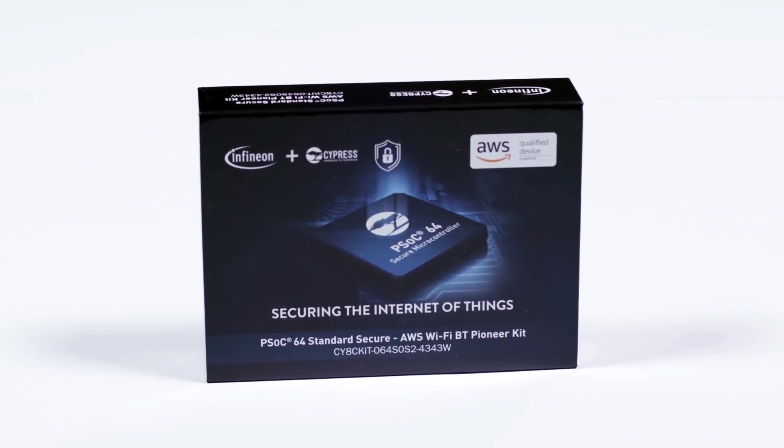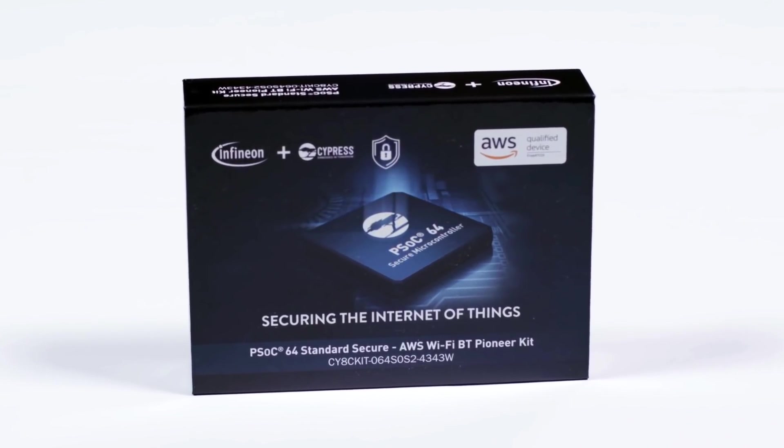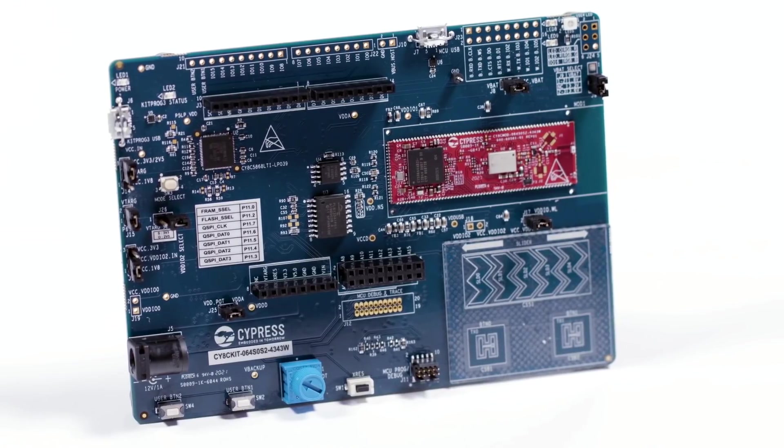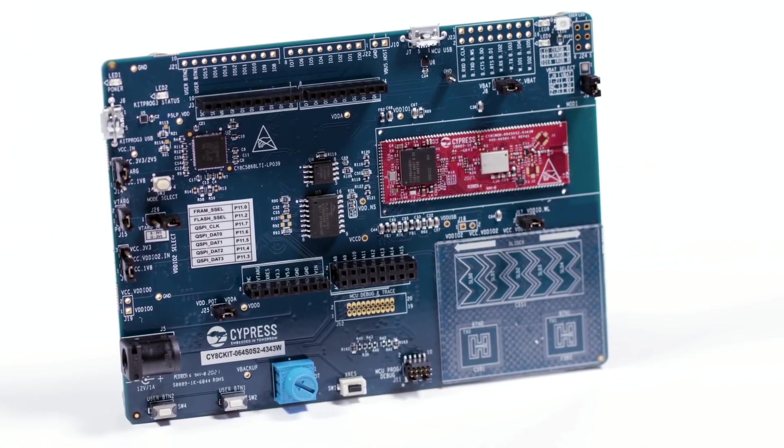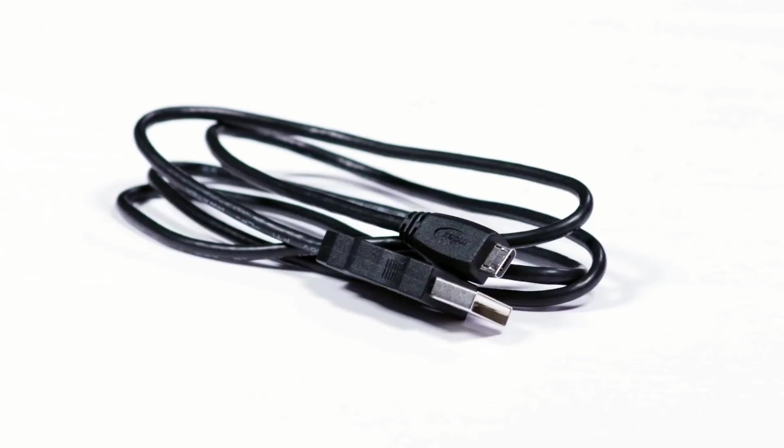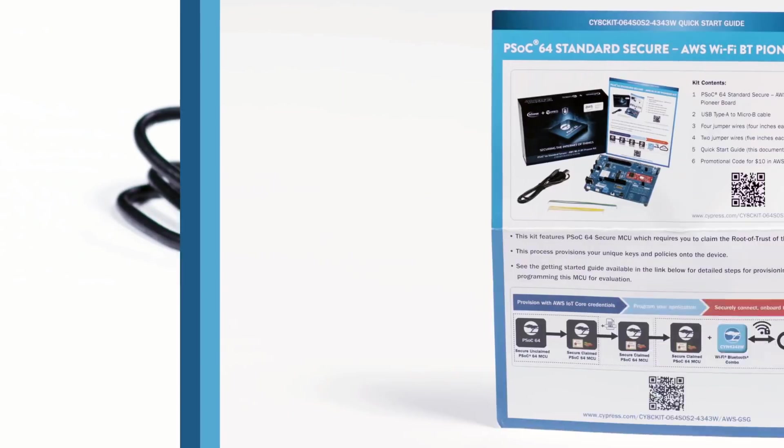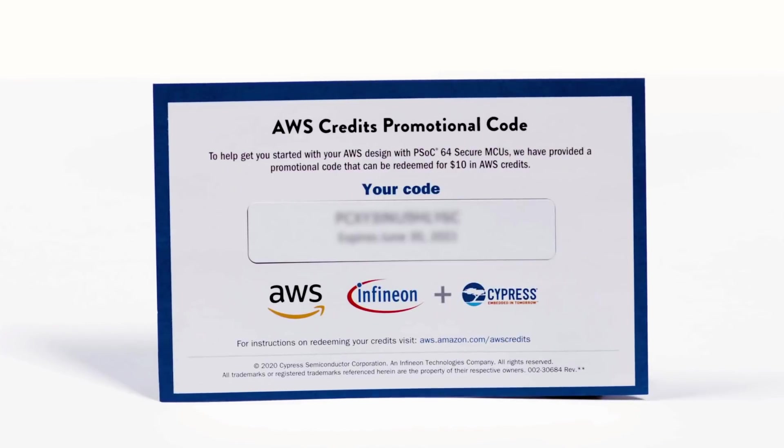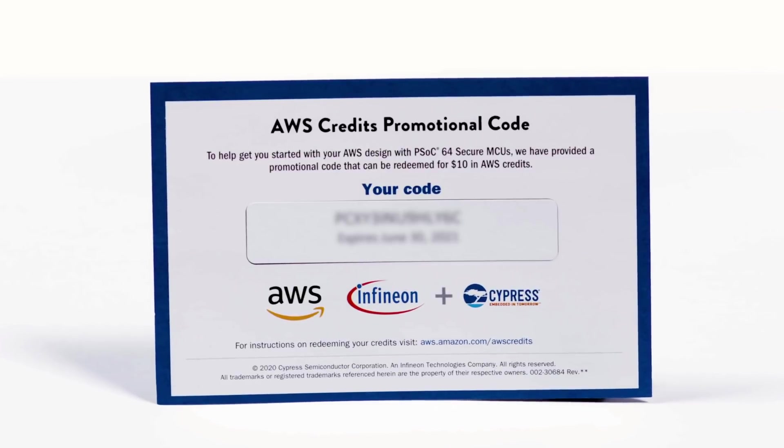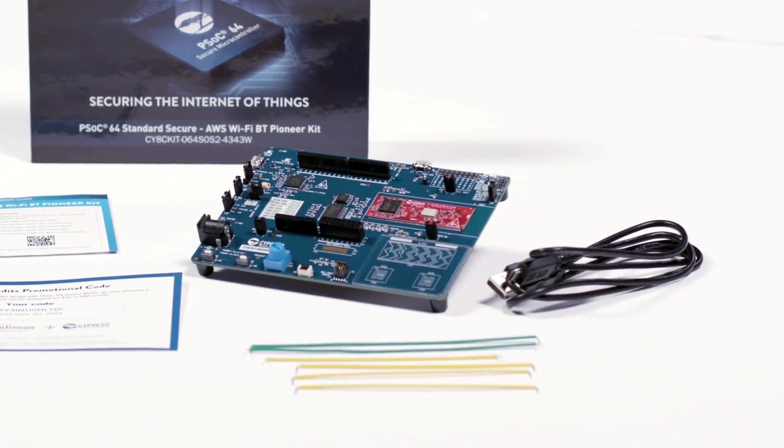First, let's take a look at what's in the box. Your kit comes with the PSOC64 standard secure AWS Wi-Fi Bluetooth Pioneer board itself, a USB cable, a quick start guide including $10 worth of free AWS credits, and a variety of jumper wires.